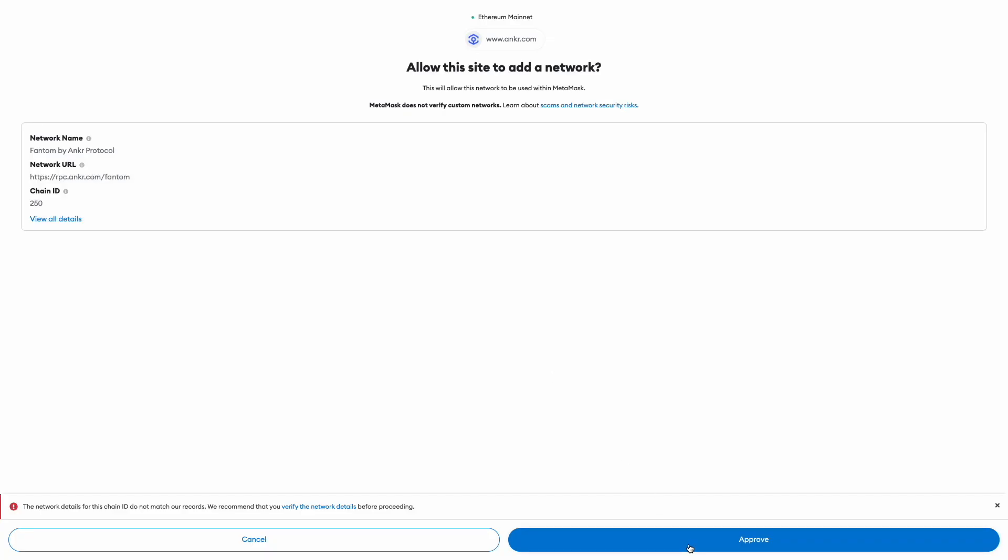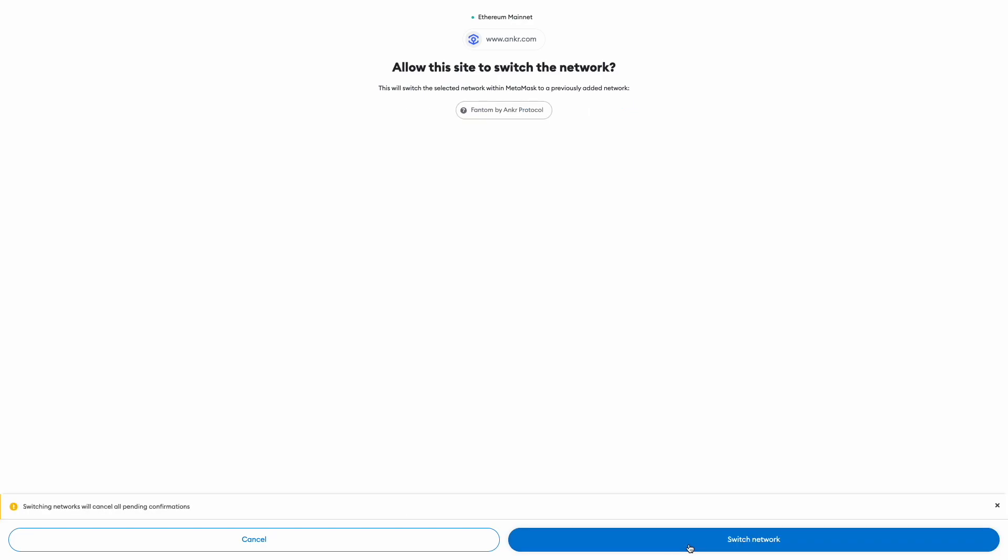Once you're ready to add the network, go ahead and click approve. On the next screen, click switch network.